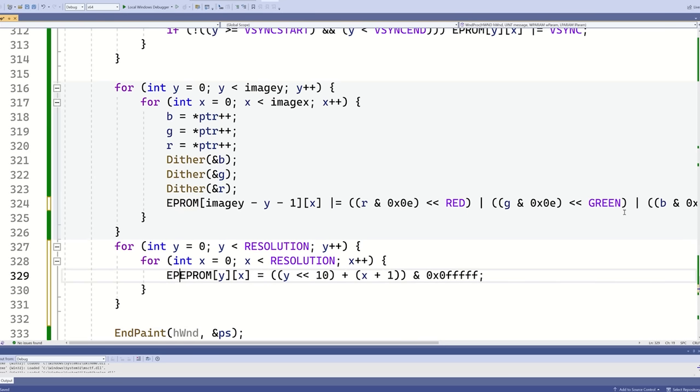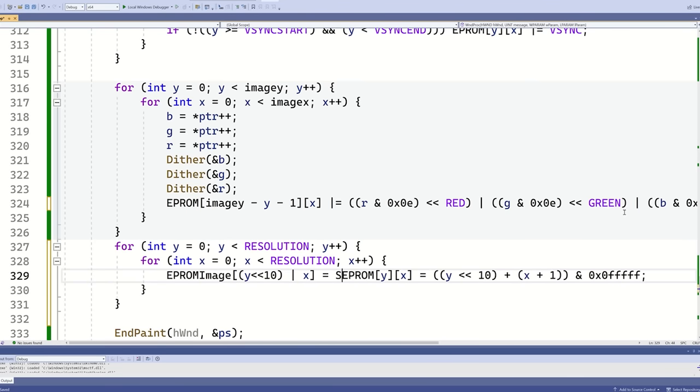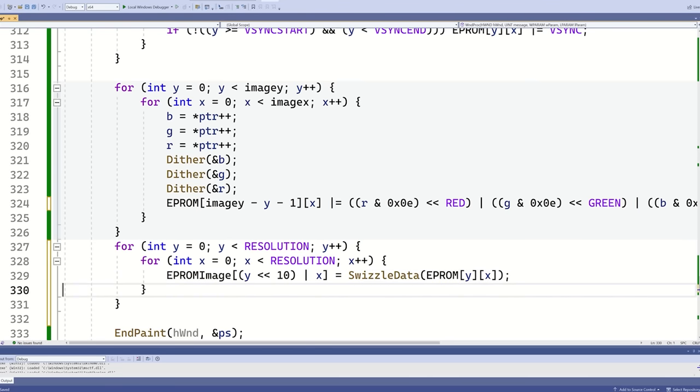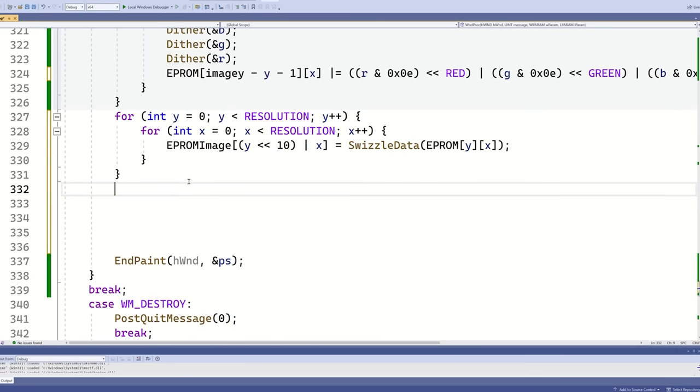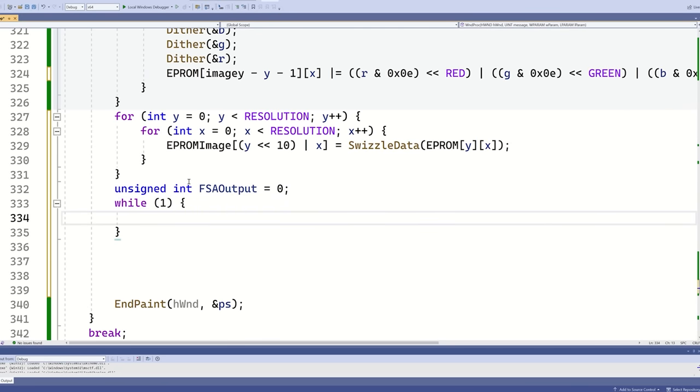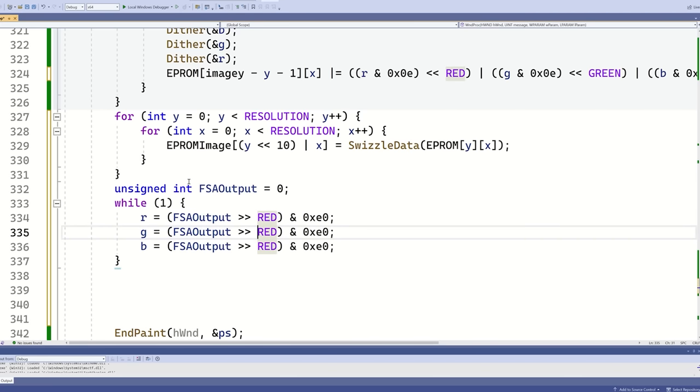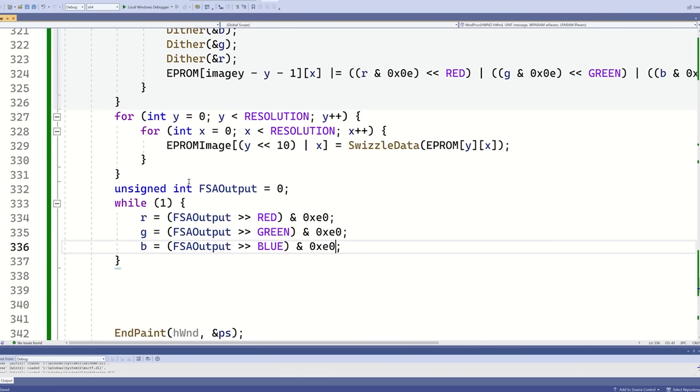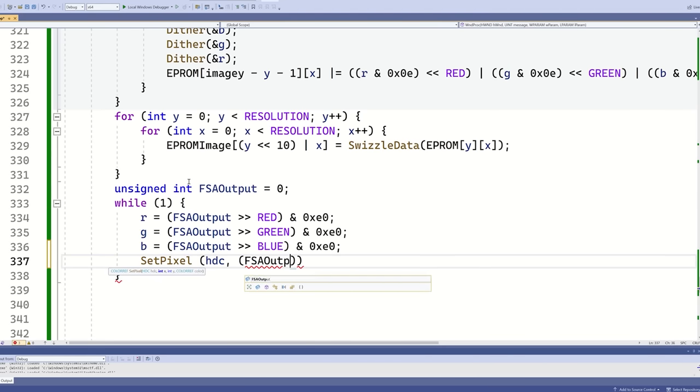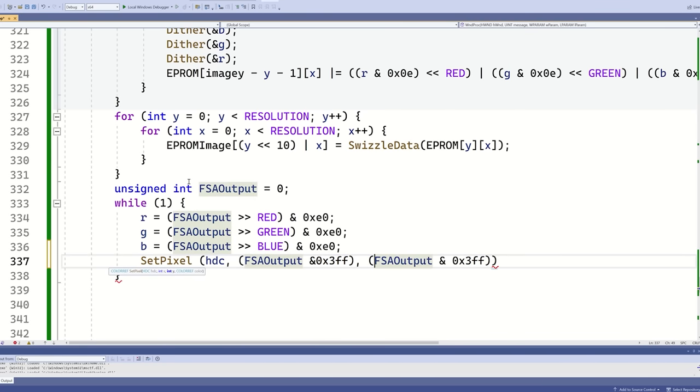Now I want to generate the final EEPROM image. I copy the data across from my two dimensional array, and I make sure I swizzle the data as I do it. Now I want to check that I haven't made a mistake. I'll generate an infinite loop. I read off red, green and blue. In hardware this structure is actually called a finite state automata, that's why I've called it FSA output. And now I can set a pixel on the display to show the contents of red, green and blue.